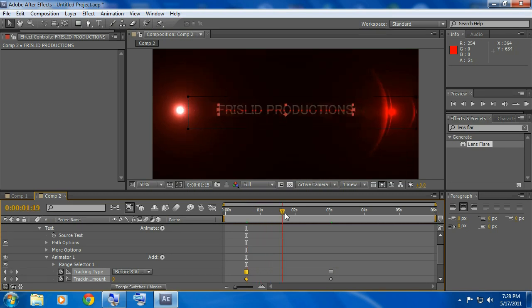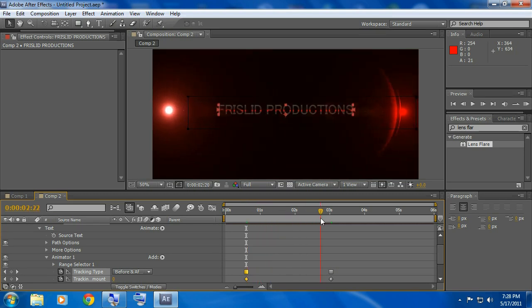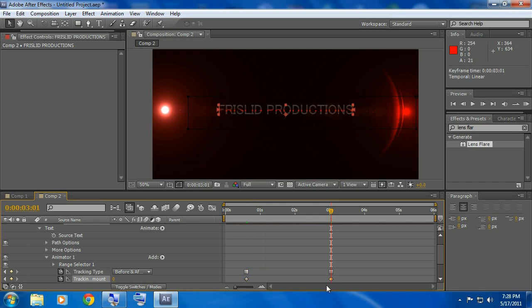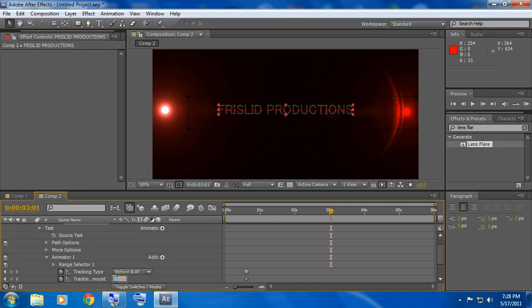Now go to about here, which I already have keyframes here, you don't want that so just click on it and click backspace backspace. And right here you want to make this around negative 44.